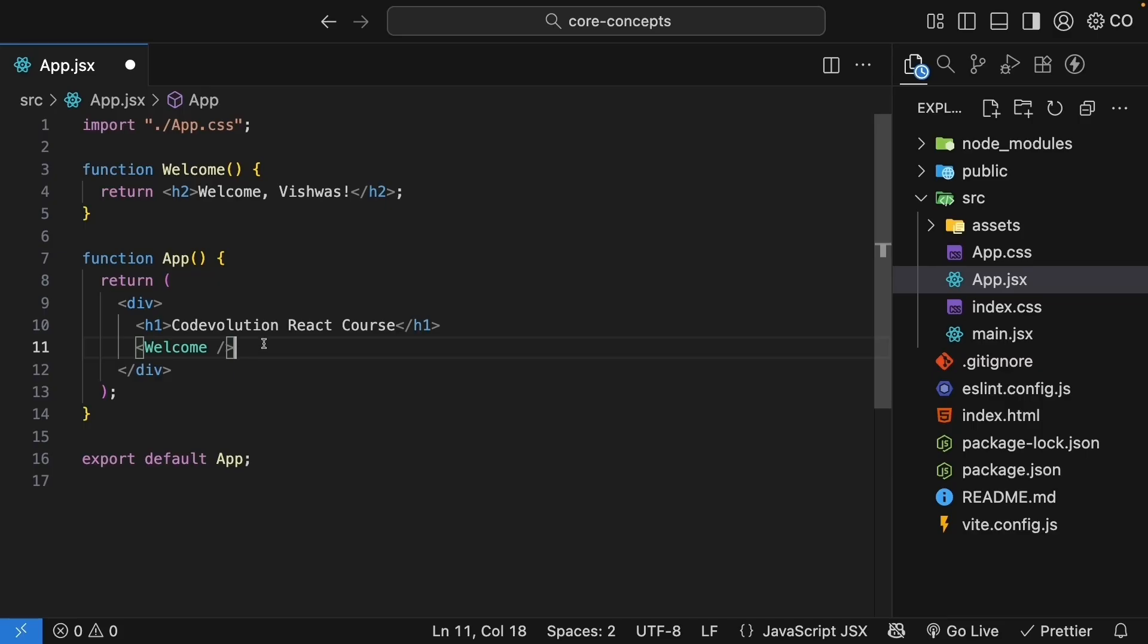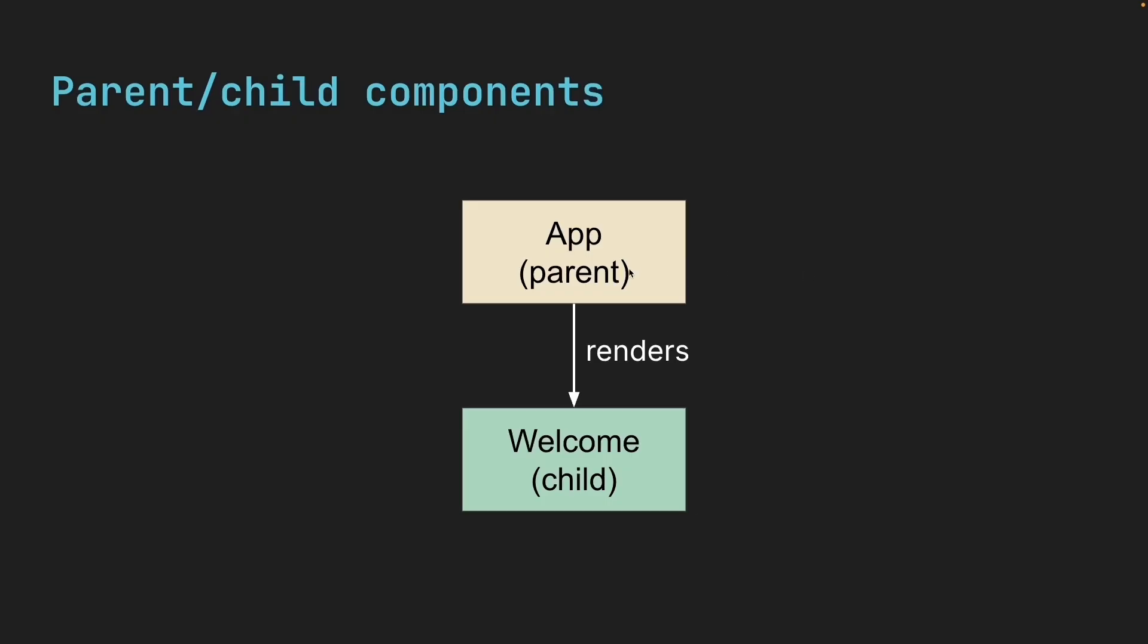When we do this, the app component becomes the parent component and welcome becomes the child component. This parent-child terminology is very common when working with React components and is something you should be aware of.